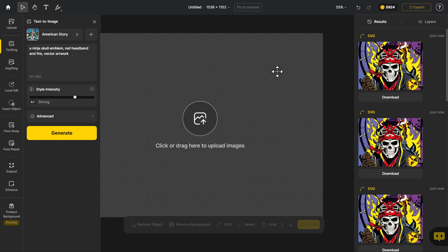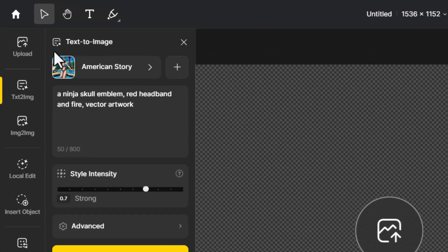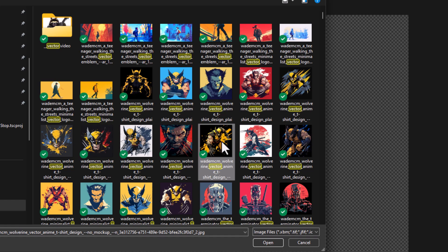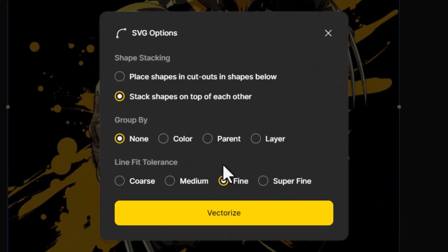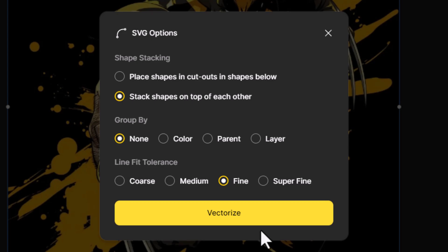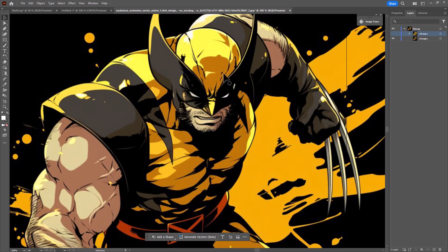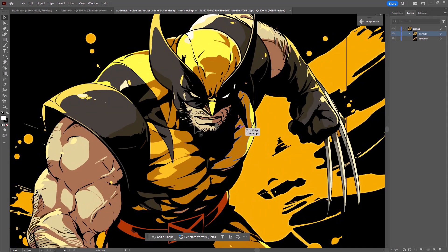Coming back to Design AI, I can also import images to vectorize. I go to Upload, grab a Wolverine image I made on MidJourney a while ago, and import it. I click the SVG button and stick with Fine — I feel like if you're picky that's probably the best version. Stacking images on top of each other eliminates some of those quality issues from cutouts. I vectorize it and give it a moment. Back in Illustrator, the original is a little pixelated — I turn on the vector layer and it's much sharper and cleaner.